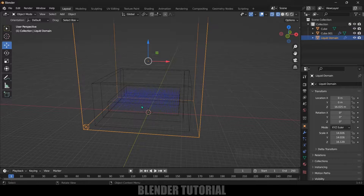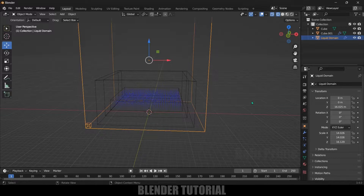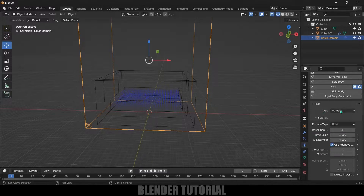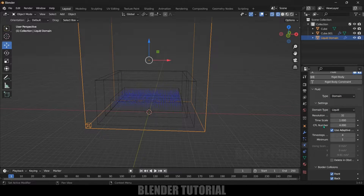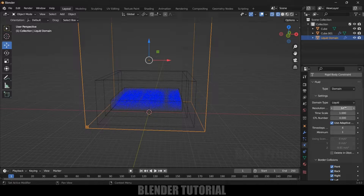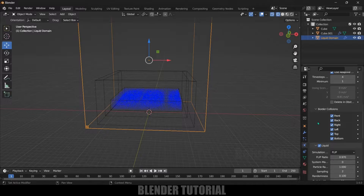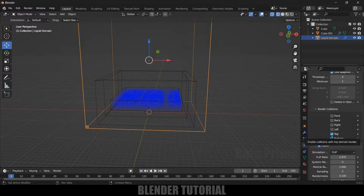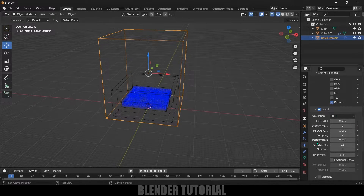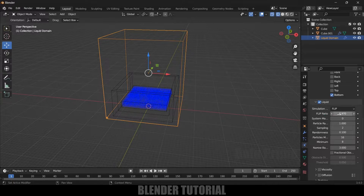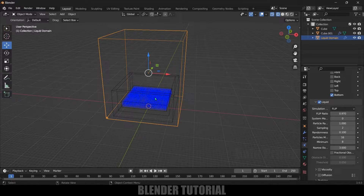Now let's go through the domain settings. Select the domain and come to the Physics Properties. Flow type — leave it as domain. Domain type — set it to liquid. Resolution I'll change to 64 for now, and I'll increase it later. Scroll down to Border Collisions — I'll disable all of them — front, back, right, left, and top — except the bottom. Under Liquid Simulation, leave it as FLIP. The FLIP ratio indicates how much the water will splash. If the value is close to 1 the splash effect will be more, so I'll change this to 0.99.